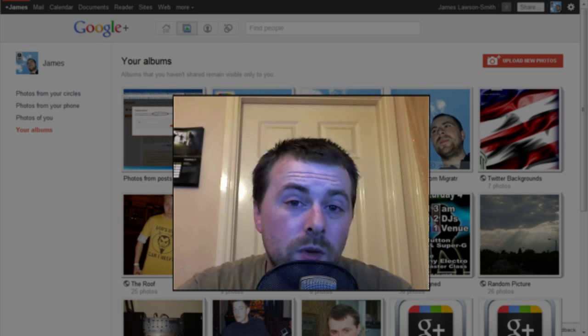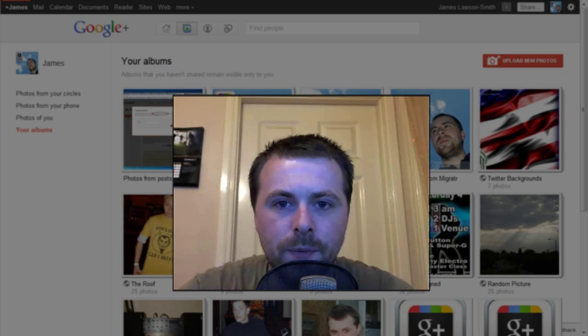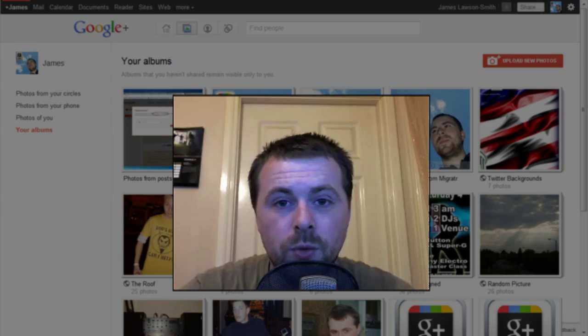Hello and welcome to another Google Plus tips and tricks video. Today I'm going to be showing you how you can rearrange your pictures within your albums on Google Plus. Now at the moment this isn't actually a feature that's built into Google Plus, although I've been assured it will be very soon, but I'm going to show you a quick workaround of how you can do that now.